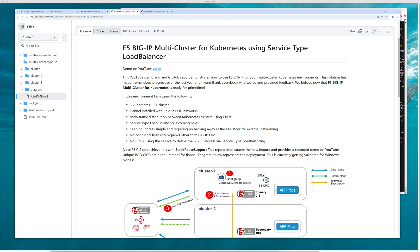In today's video, we're going to specifically focus around the concept of service type load balancer. I've presented this architecture before where we have multiple Kubernetes environments.